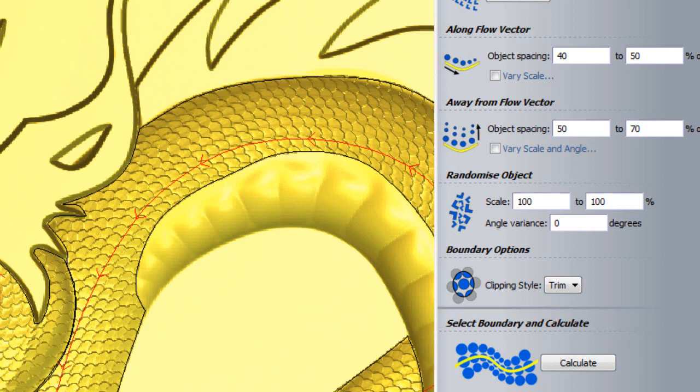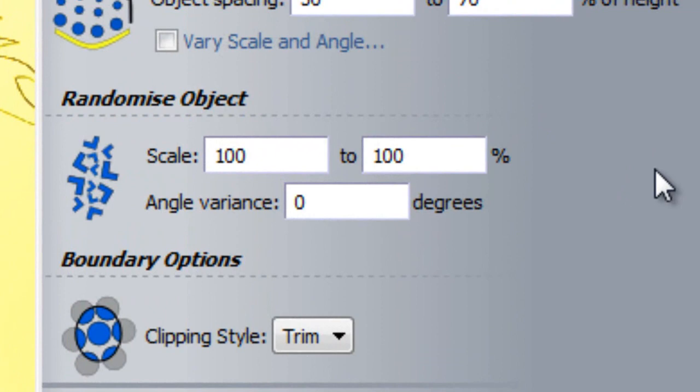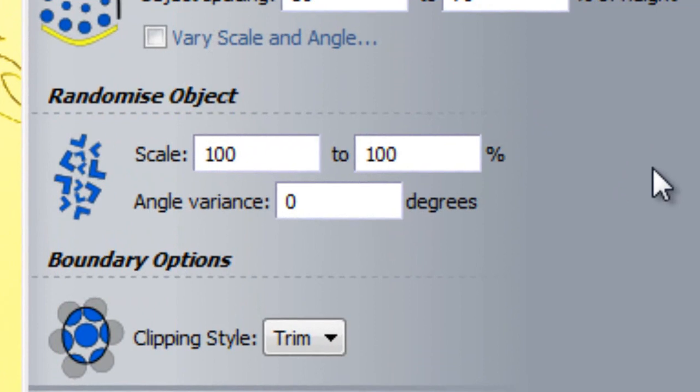The final section is Randomise Object. At the moment, each scale that is pasted in the texture is exactly the same as the original clipart. However, I can change the size of a pasted object or its orientation using this section. For example, if I entered the values 50 and 100 into the scale section, any particular object which was pasted could be between 50 or 100% of the size of the original object.